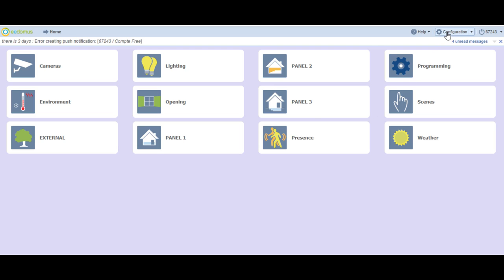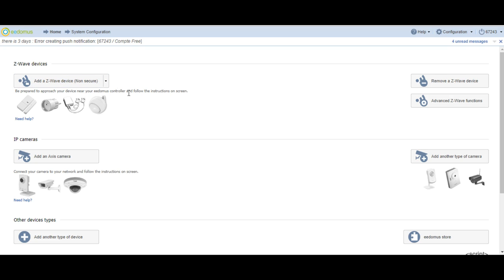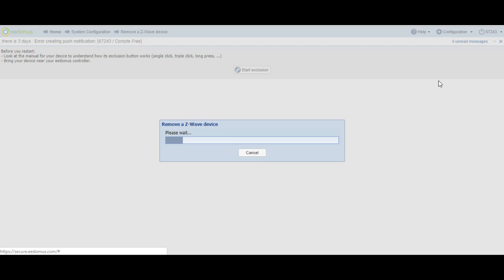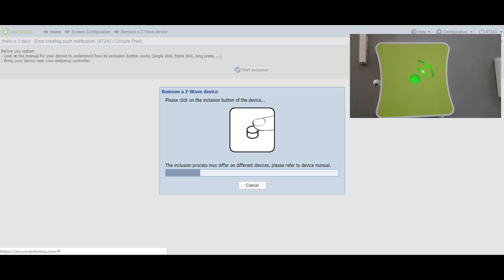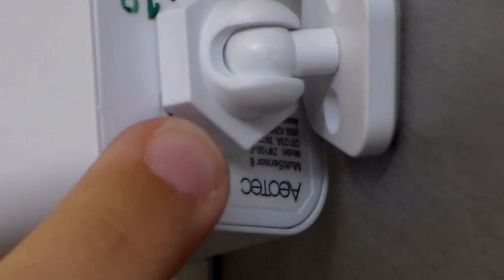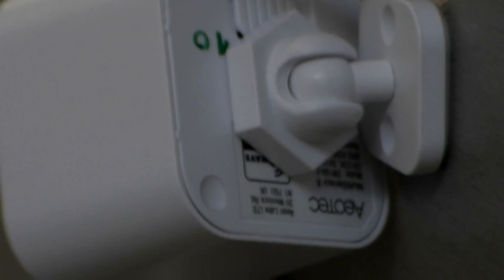To exclude Multisensor 6, you have to activate configuration and add or remove a device. After, click on Remove a Z-Wave Device. When you hear, you have to click on the inclusion button three times and red light will start to blink fast.